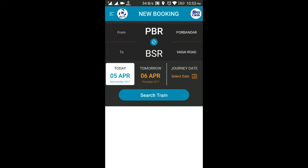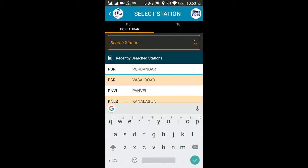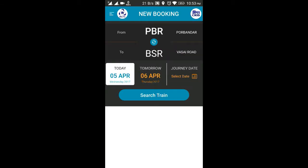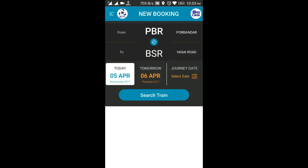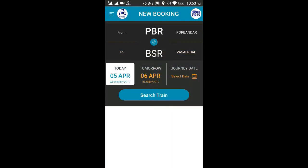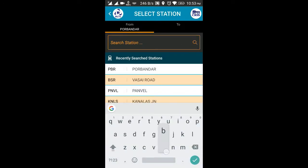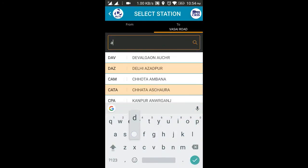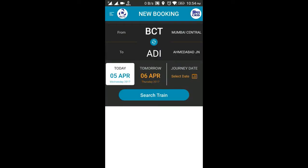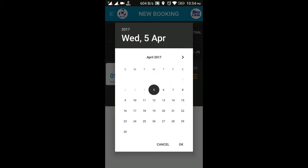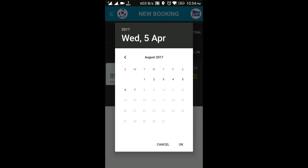You can change your locations from here and search for stations. These are my regular stations, which is why they appear — you can clear search history and see the options. This is the From station, this is the To station, and this is where you can set the dates. A calendar is available for the next four months, because you can only book up to four months in advance on IRCTC.